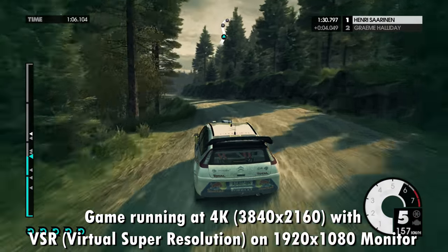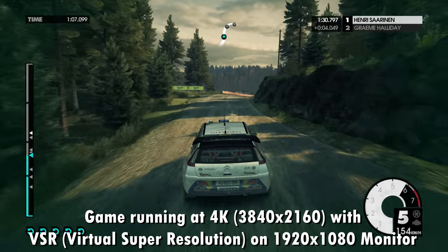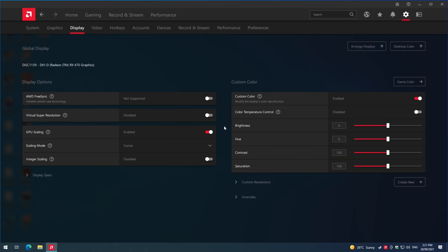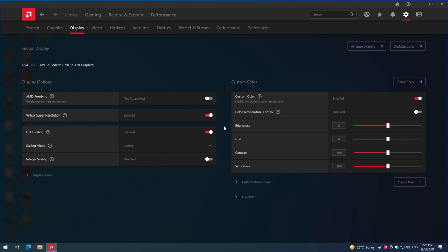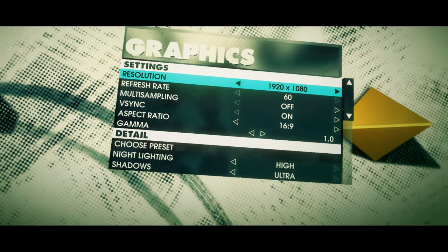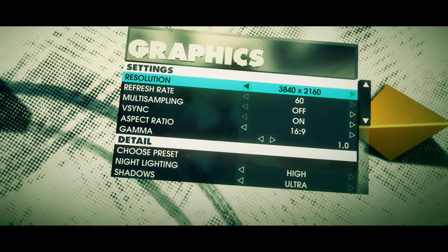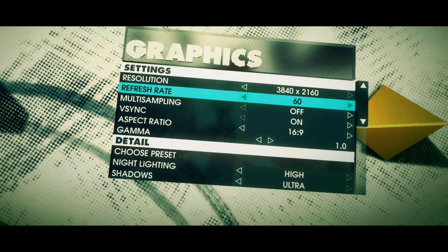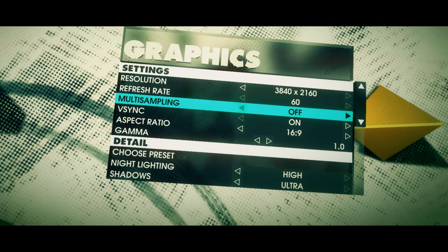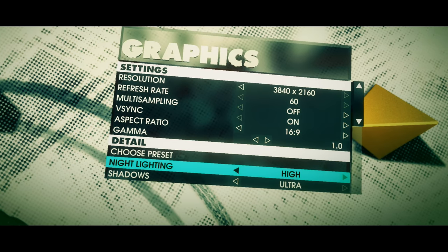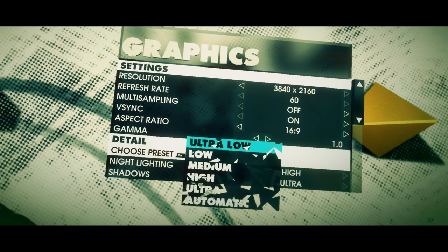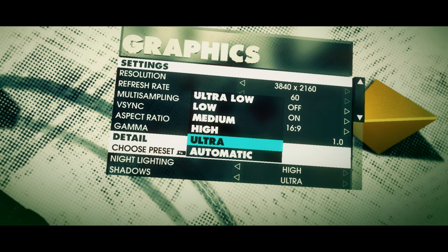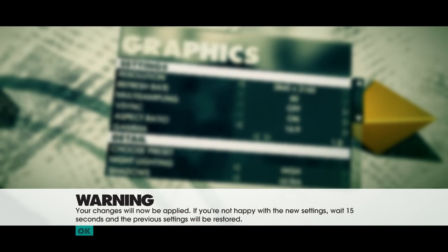It doesn't work with super sampling anti-aliasing, but works with what is called virtual super resolution offered by the graphics card and the graphics driver. What that does is it will virtually let you render the game at 4K and then downscale it to 1080p, giving you the same super sampling anti-aliasing experience.